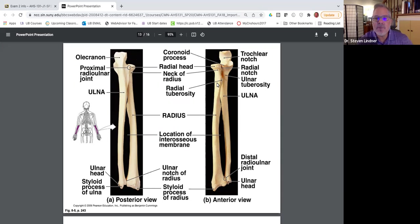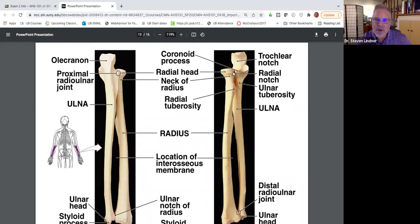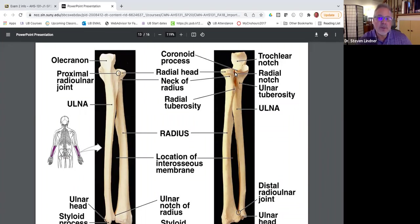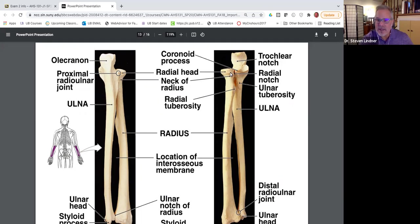From the anterior view, let's look at the proximal part of the radius, which is called the head of the radius. Notice its round contour. This rounded contour articulates with a rounded portion on the ulna called the radial notch. The radial notch allows for supination and pronation of the forearm — that rotational component of the head of the radius within the radial notch.